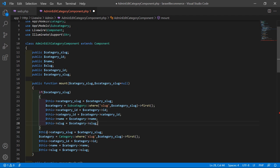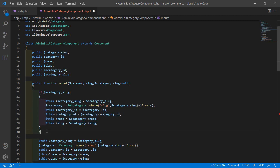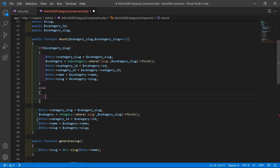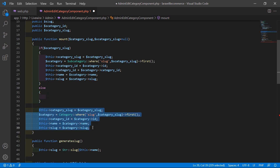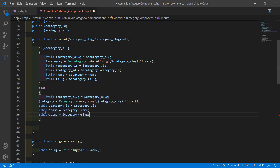Now after this, add an if check: if s_category_slug is not null, execute this code. Otherwise, inside the else part, just execute those lines of code. Cut this and paste inside the else part.